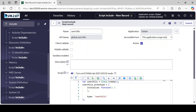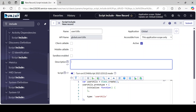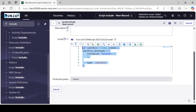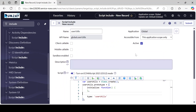'Accessible from' — whether it's accessible from all applications, or if you create a Script Include for a scoped application and want to restrict it to that application only, select the scope accordingly. 'Description' — give a detailed description of what this Script Include is all about so other developers can understand. Here in the script area, we will write our whole logic using GlideRecord and other server-side objects.